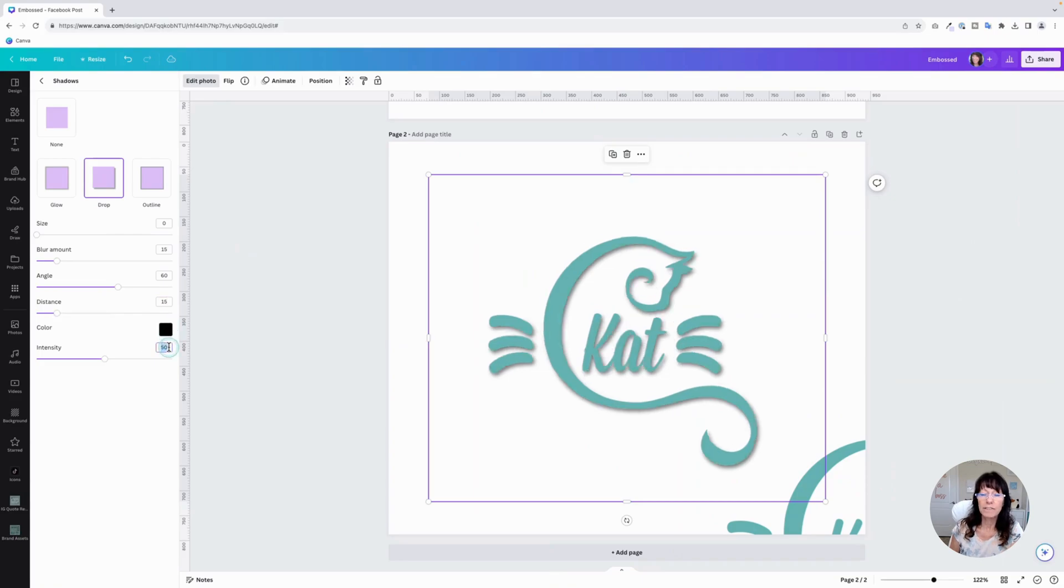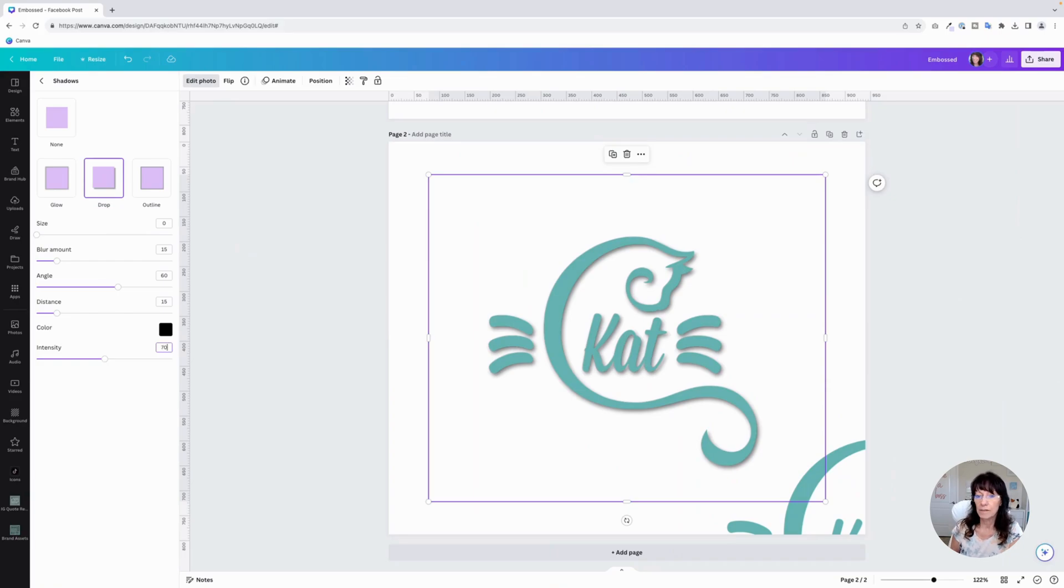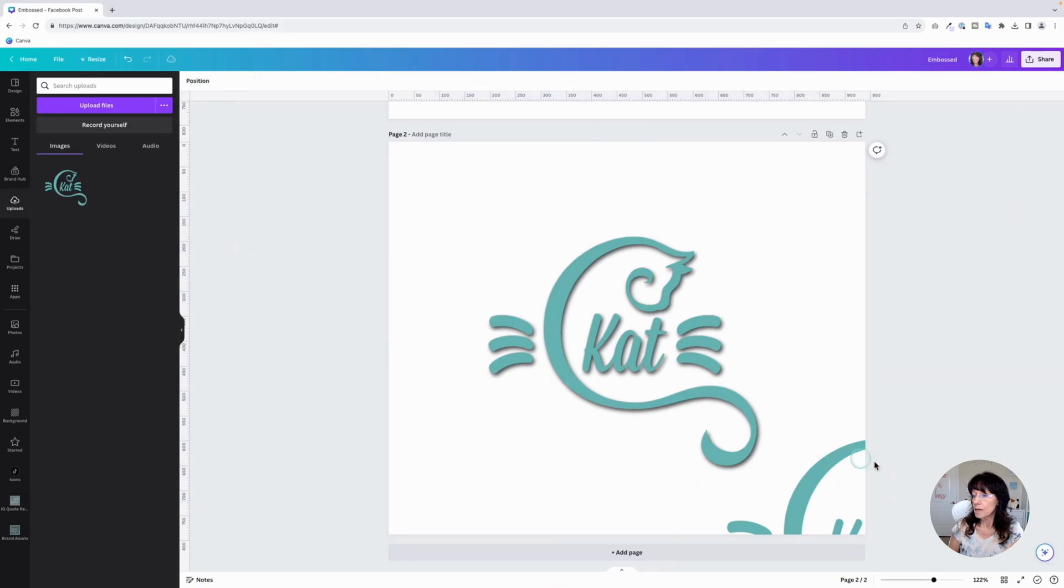And for intensity, now in photos it's called intensity. In text, it's called transparency. For intensity, we're going to set this to 70. There is the first one.